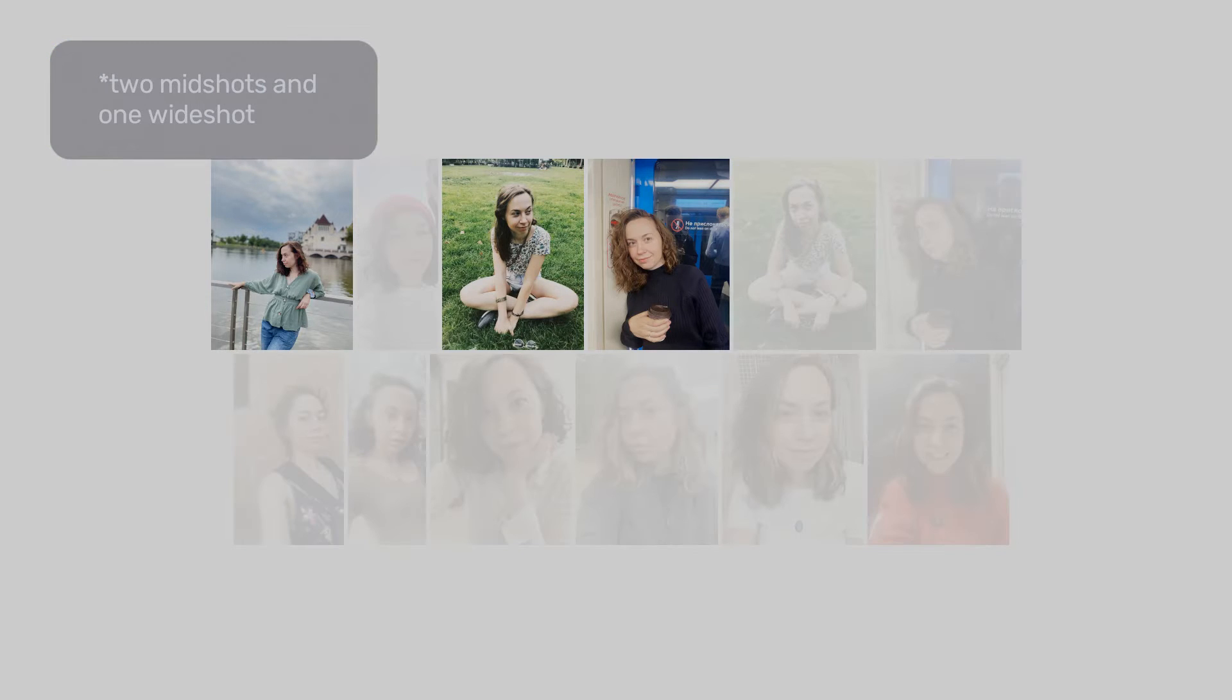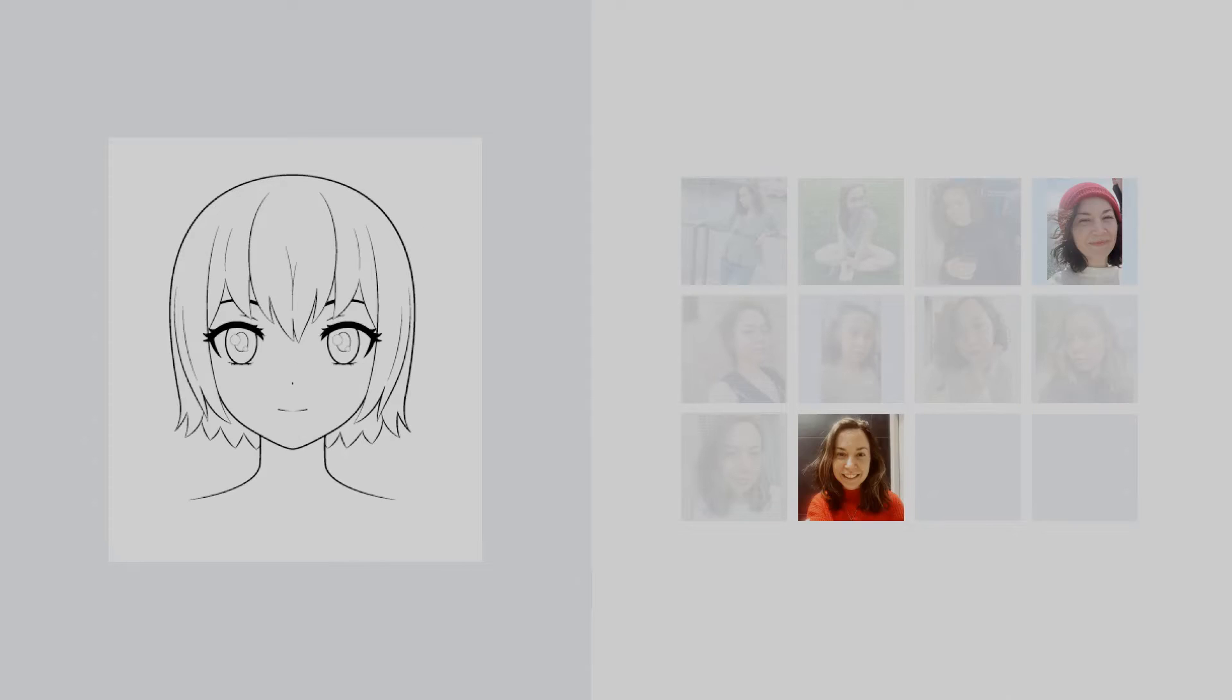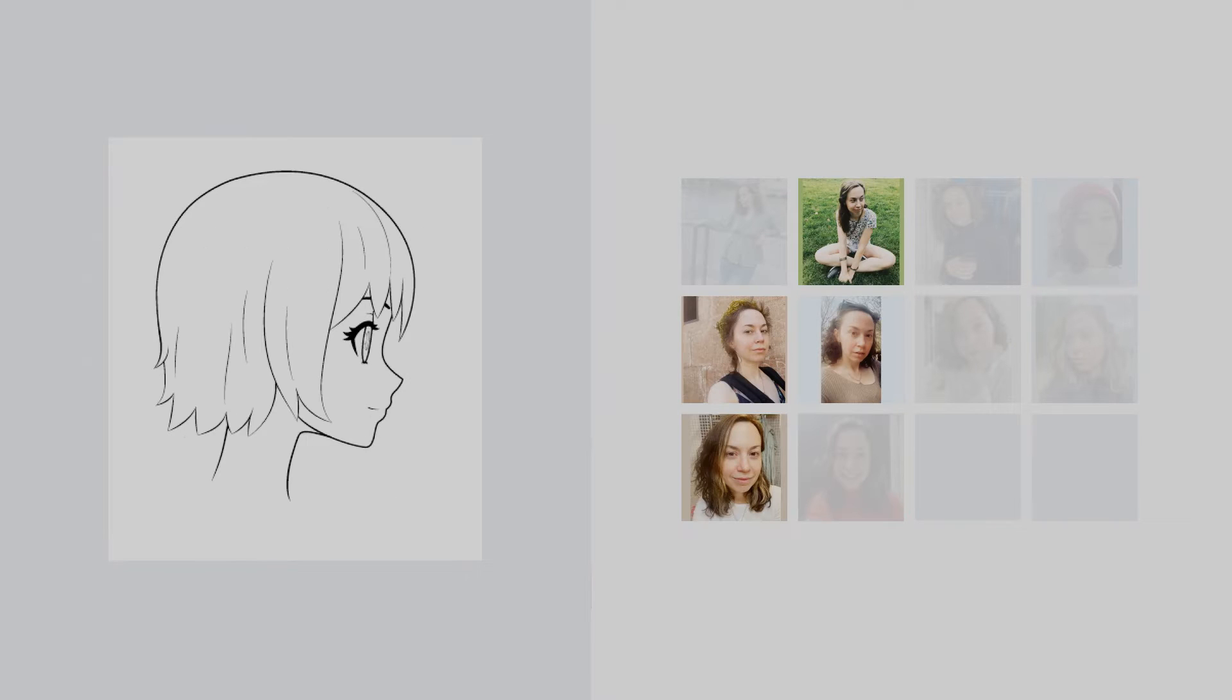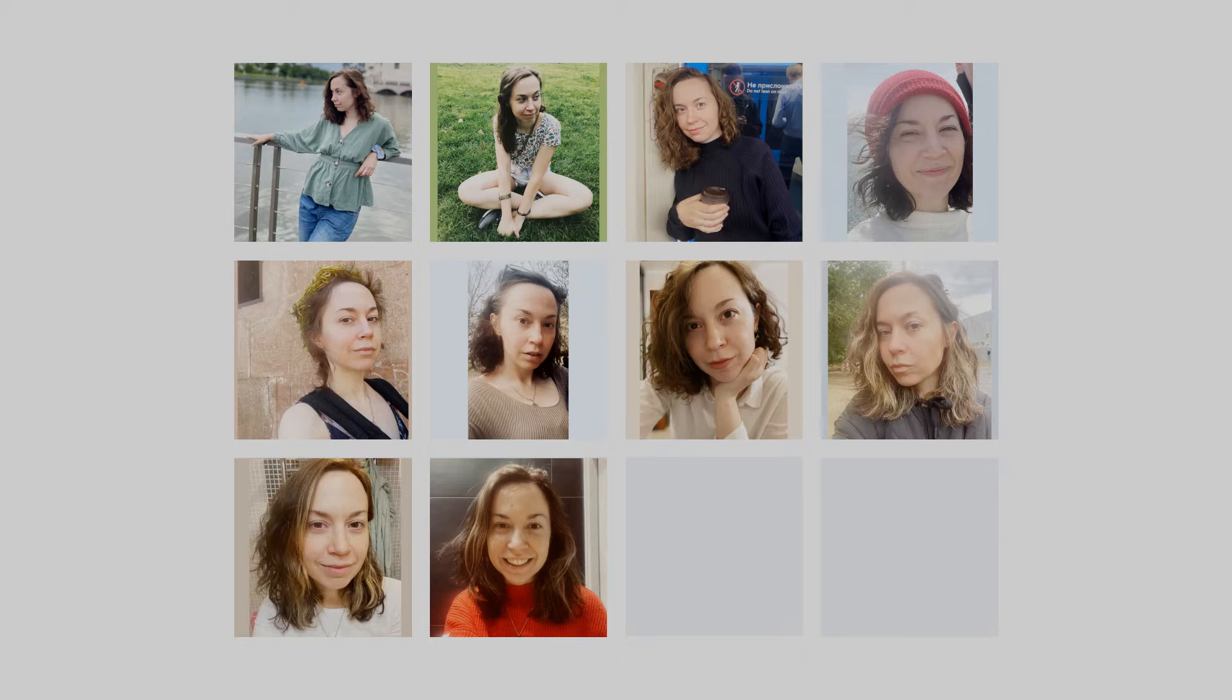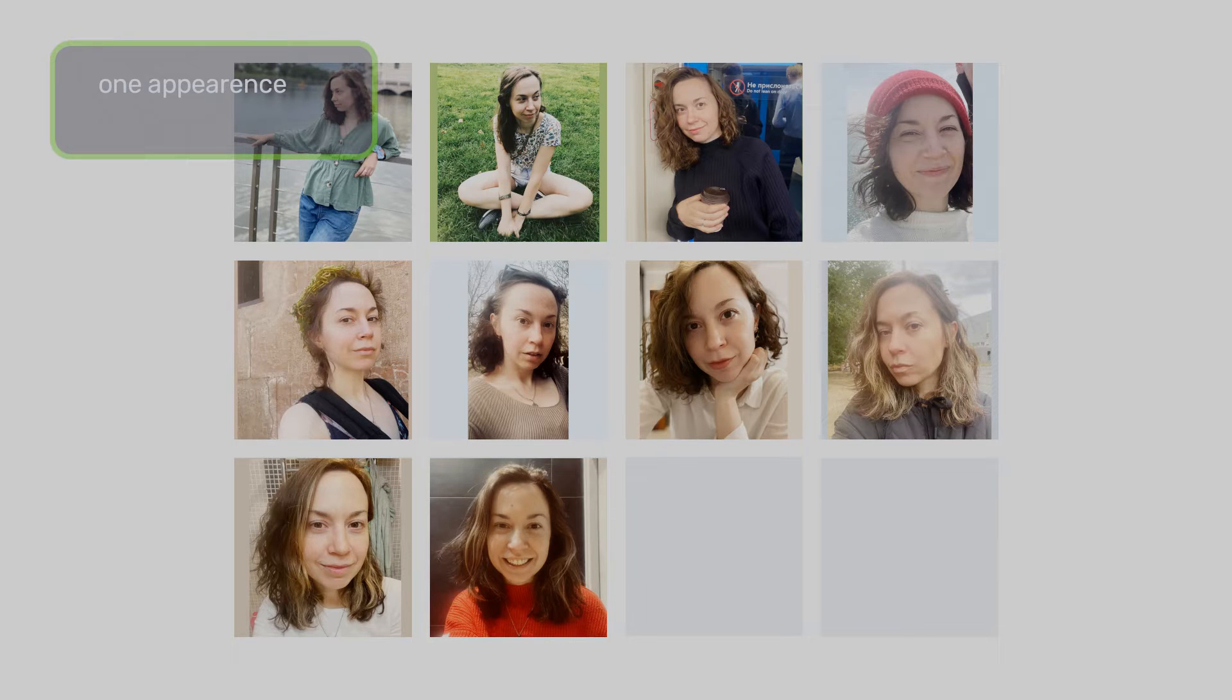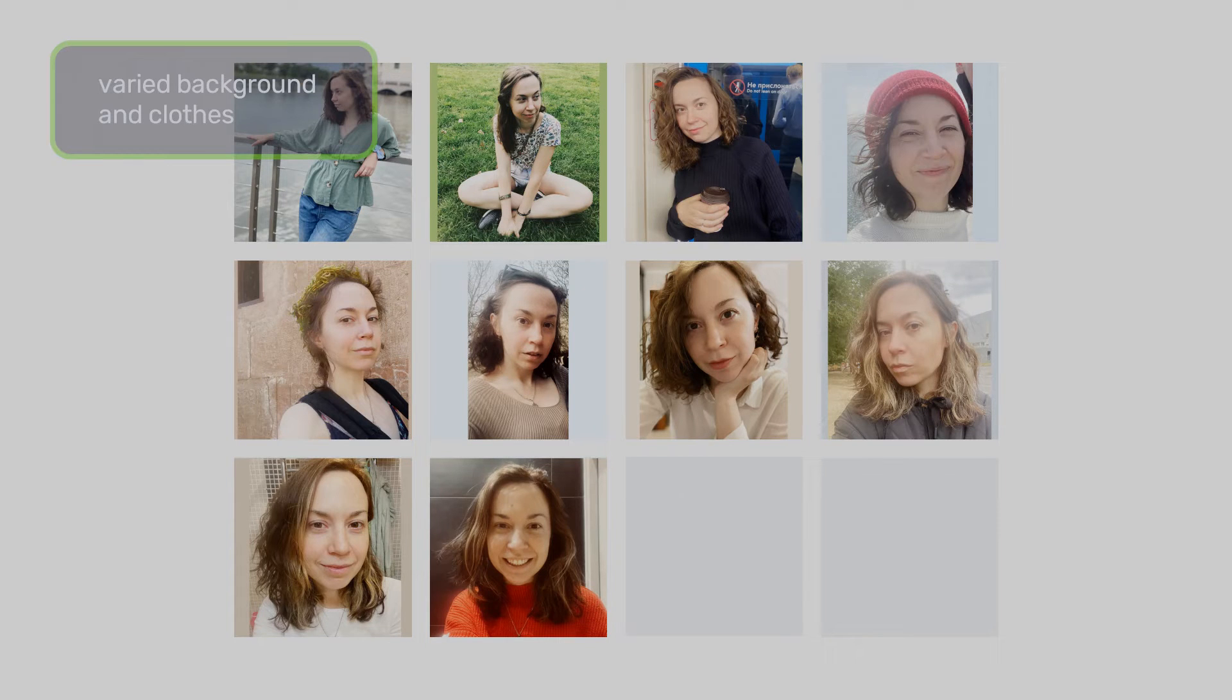For example, we have two mid shots telling us information about the proportions and hands. The face position in each photo is also varied, but not too much, so we can see it from different angles without being dramatic. This provides us with a consistent vision of the character. There is a sweet spot between randomness and consistency.